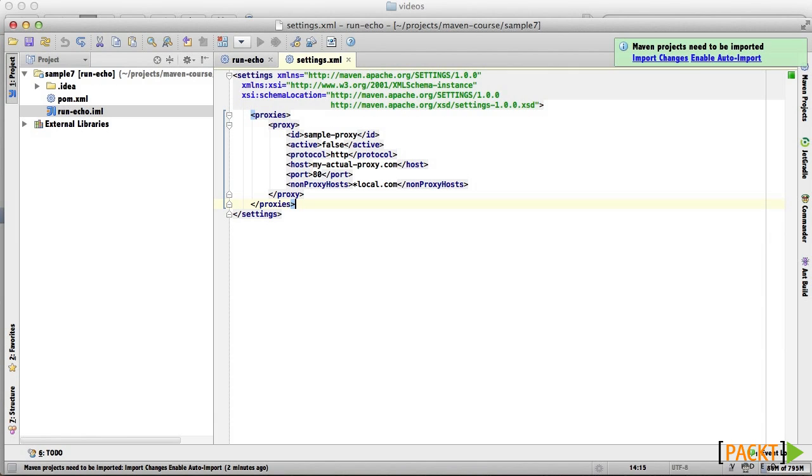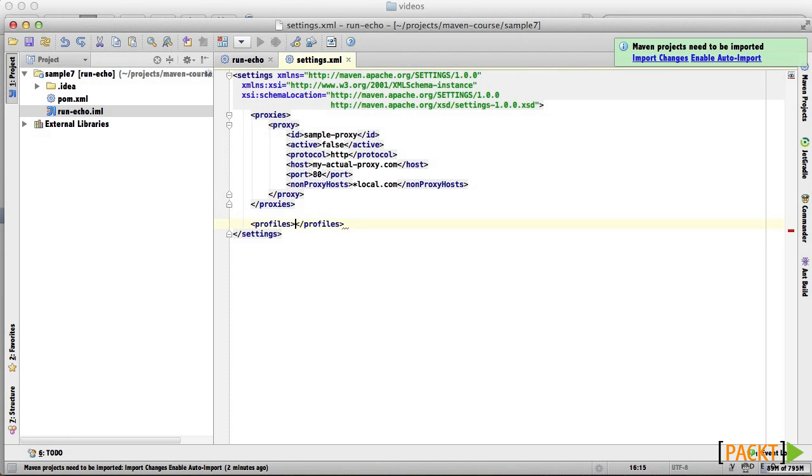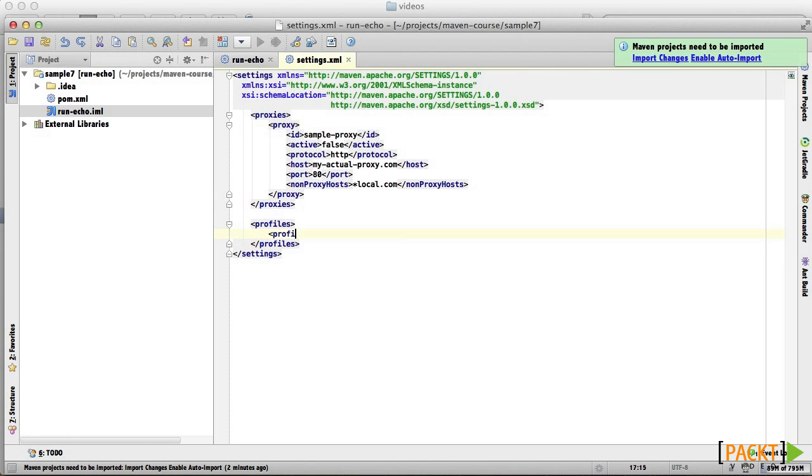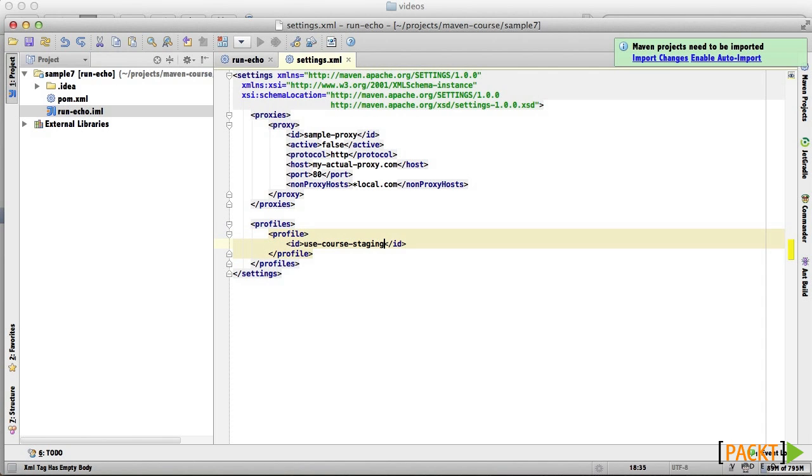The echo 1.1 program is in a simple repository hosted for this course at GitHub, so we need to specify it. But we don't want Maven to look there all the time. To make this work, we'll create a profile in the settings.xml file. We'll give this the ID Use Course Staging.